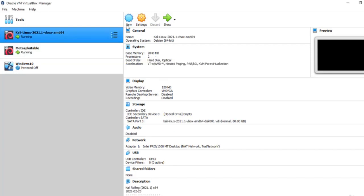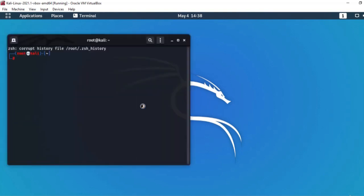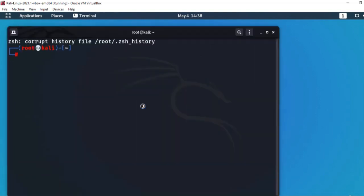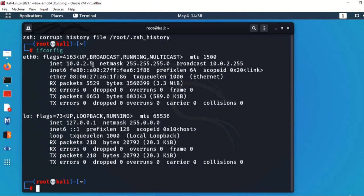میں نے Virtual Box پر Metasploitable machine اور Kali Linux machine دونوں start کر لی ہیں۔ Kali Linux machine on ہو چکی ہے۔ Terminal کھولتا ہوں اور size increase کرتا ہوں تاکہ آپ آسانی سے دیکھ سکیں۔ پہلے میں آپ کو اپنی machine کا IP دکھاتا ہوں — attacker Kali machine کا IP ہے 10.0.2.5، جو ifconfig سے confirm کیا۔